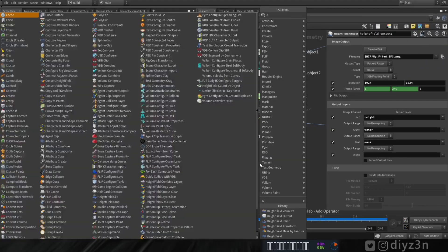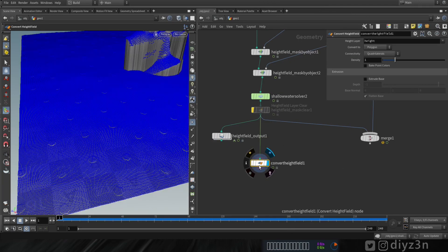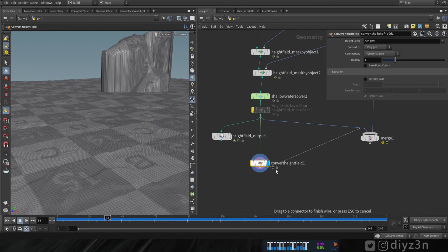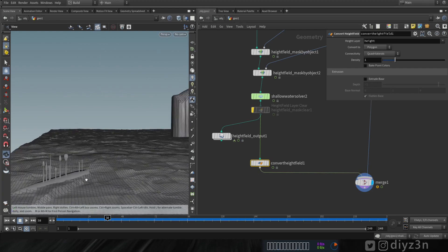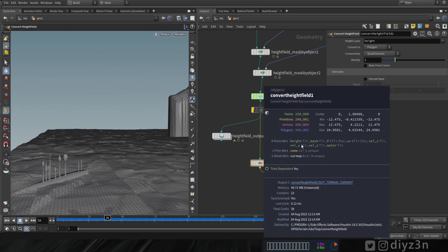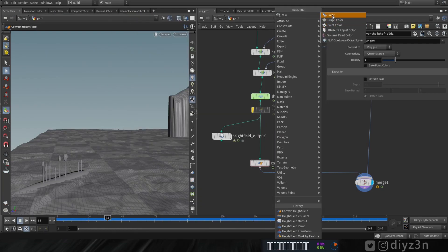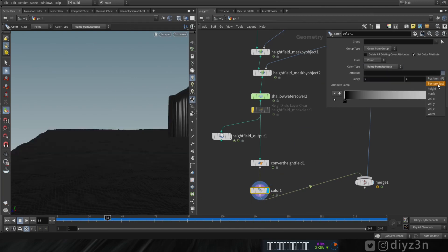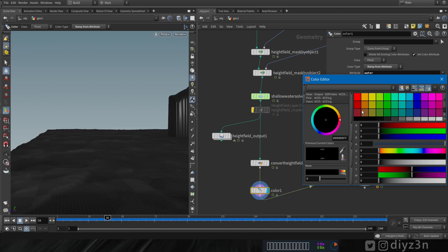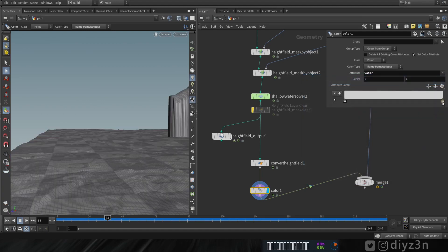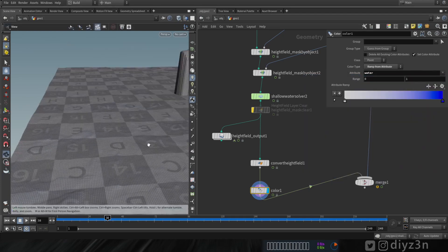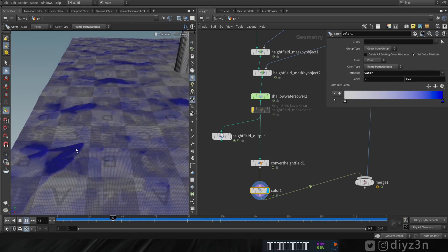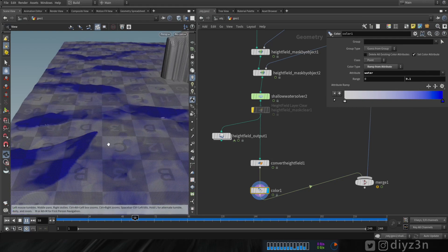To convert a height field to a polygon object, use height field convert — it's very straightforward. Now we have a polygon object, and all the layers are now point attributes. Let's visualize that using a color node with ramp from attribute — for example the water layer becomes a water point attribute.